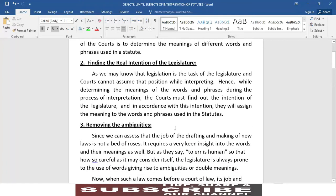Point number two is finding the real intention of the legislature. As we know that legislation is the task of the legislature and courts cannot assume that position while interpreting. Hence, while determining the meaning of the words and phrases during the process of interpretation,